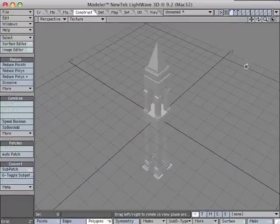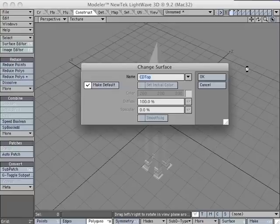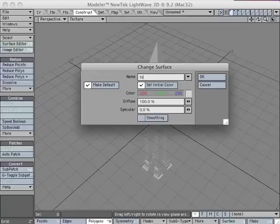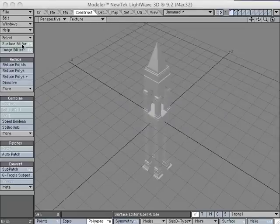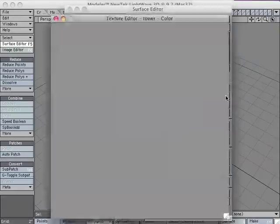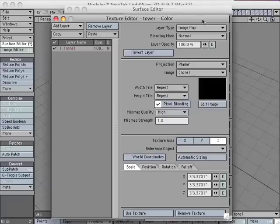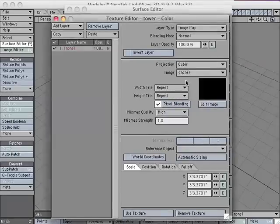We can put on a quick surface and hit Q to name it. We'll call it Tower. I'm going to open the Surface Editor. Go to the Texture button. Change the Projection to Cubic.